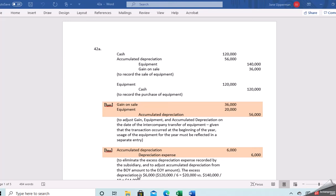Advanced Accounting Chapter 4 deals with intercompany transactions, and problem 42 deals with the sale of equipment. You work for the parent company, and your company acquired the sub on January 1st, 2009. The purchase price was $300,000 in excess of book value, which accounts for $200,000 to a customer list and $100,000 to Goodwill.